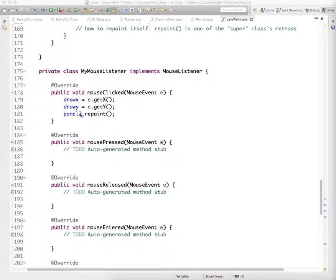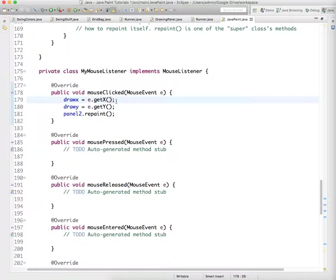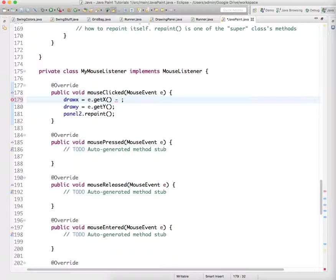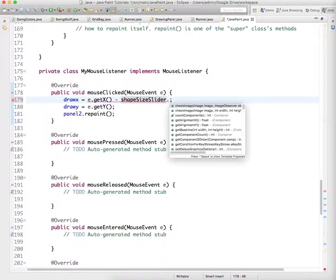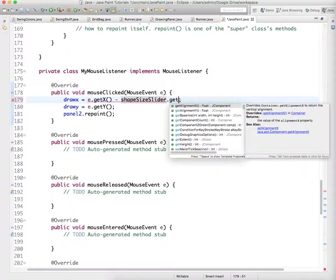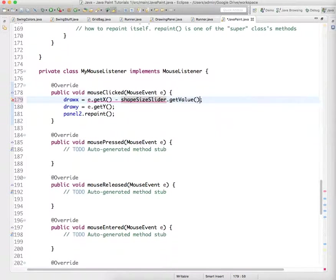It's where we define draw X and draw Y. Instead of just e.getX, we're gonna say e.getX minus half the size of the shape. So e.getX and then shape size slider dot get value divided by 2.